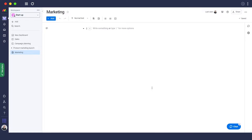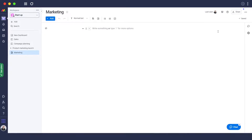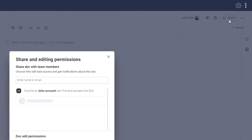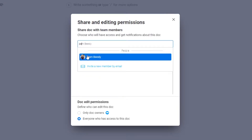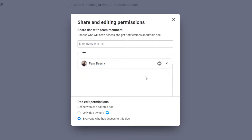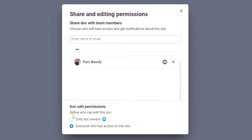Now that you've created a doc, let's add different people and give them permissions. Click on the share icon, then type the name or email address of the people you want to add. Let's say we want to add Pam Beasley — just select this person. You can also give this person permission to edit. By default, everyone who has access to the doc can edit it, but you can change it so only document owners can edit.